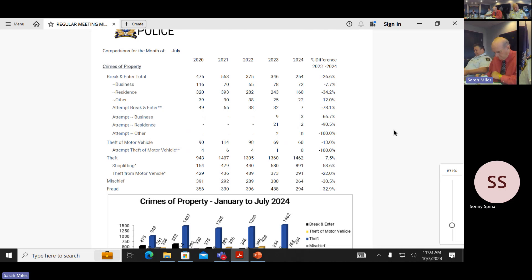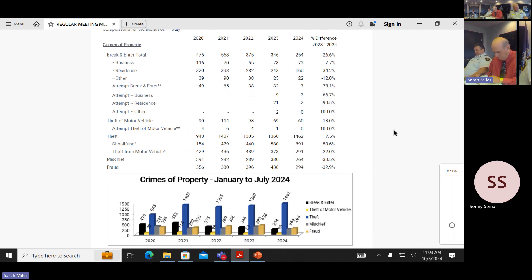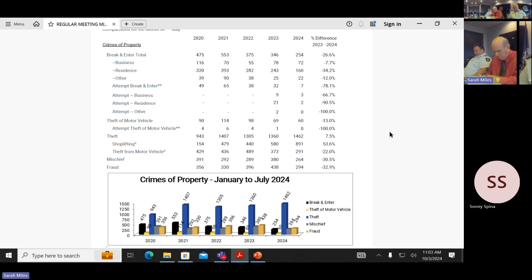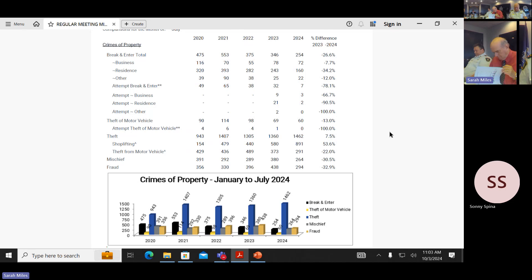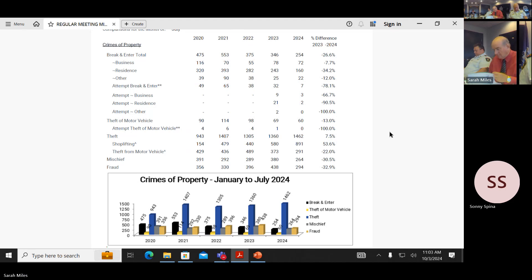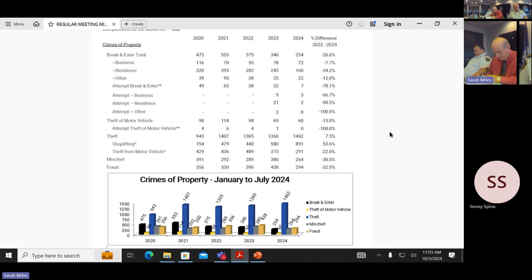Property crimes are down significantly across the board year to date for July between 23 and 24. Breaking and entering totals went from 346 to 254. That's down 27%. Businesses down seven or 8%. Residences are down 34%, 243 previous year, 160 this year. Theft being easier down as well.